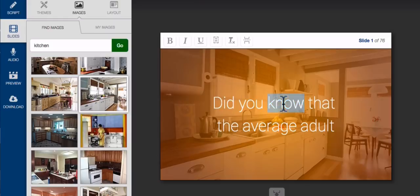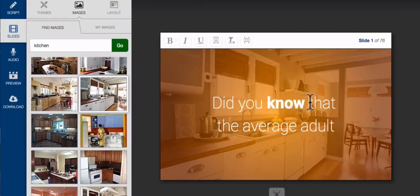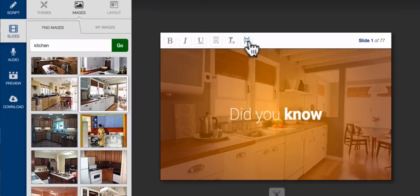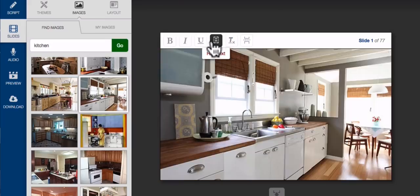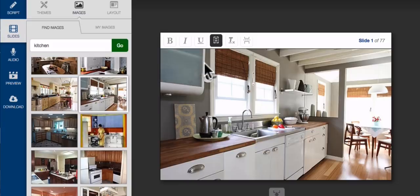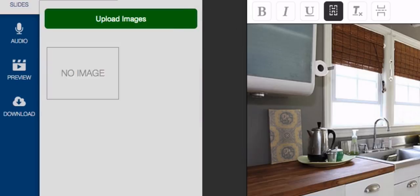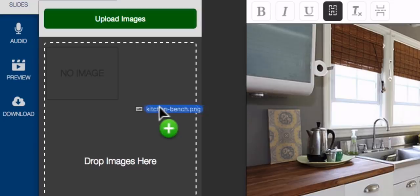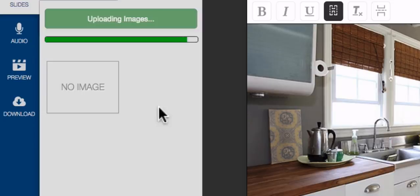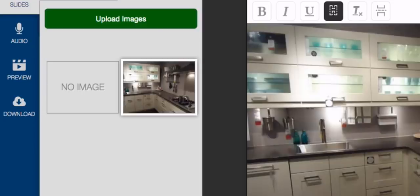Over here, you can highlight keywords, insert a break to split the text across two slides, or hide the text entirely to reveal a full screen image. And if you have something specific in mind, you can easily add your own images over here simply by dragging and dropping them into the My Images panel.